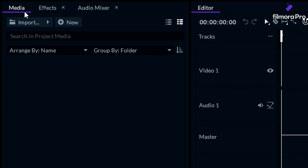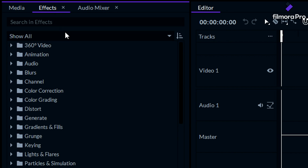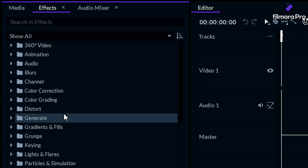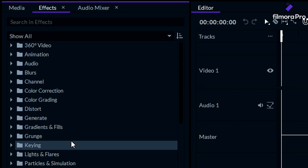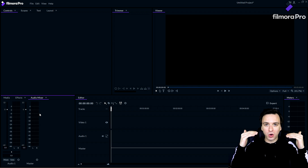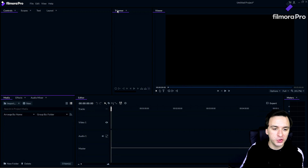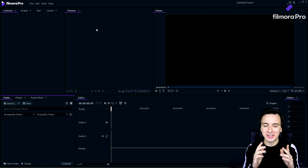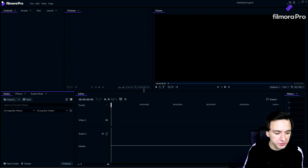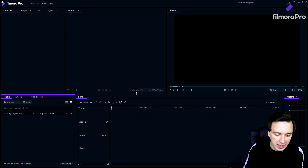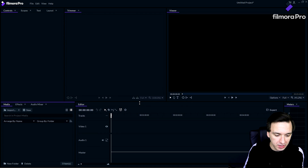Below that we have the media tab — that's where you'll see your files and import your videos into the project. We also have the effects tab with options for 360 video, animation, audio, blurs, channel, color correction, color grading, distort, generate, gradients and fills, grunge, keying, and more. Next to that we have the audio mixer where you'll see the sound bars, and last but not least the trimmer next to the video preview for trimming clips down before dragging them into your project.